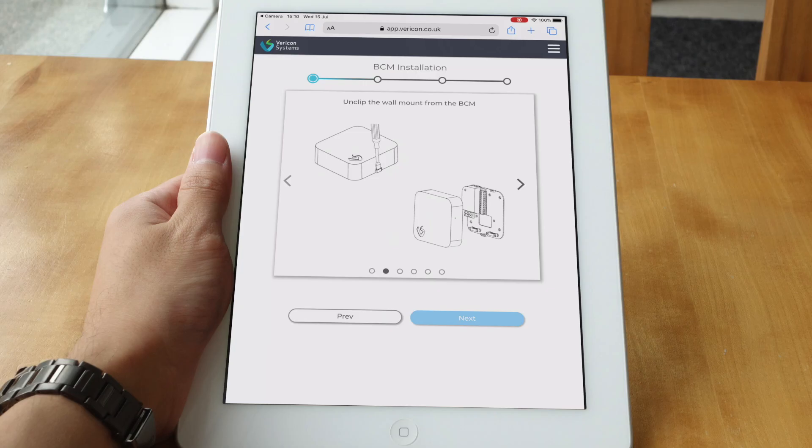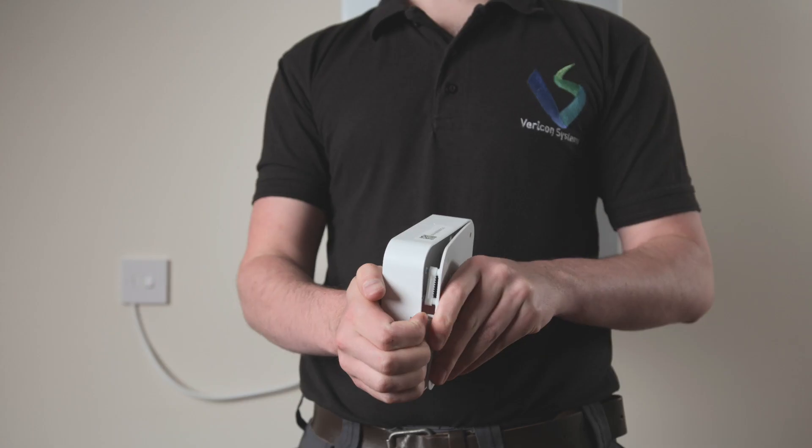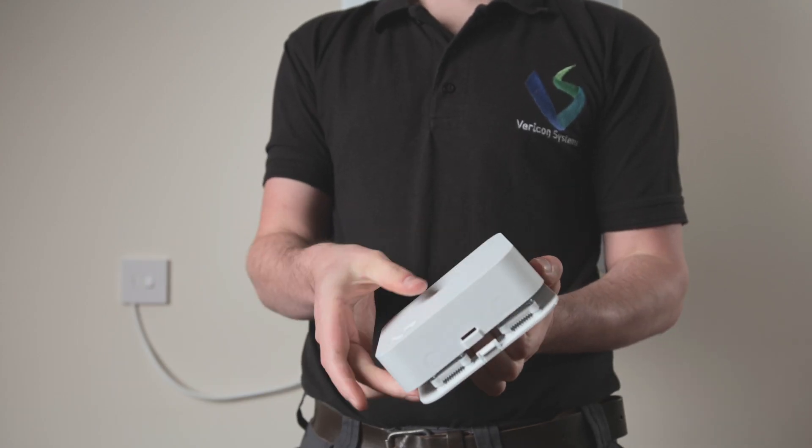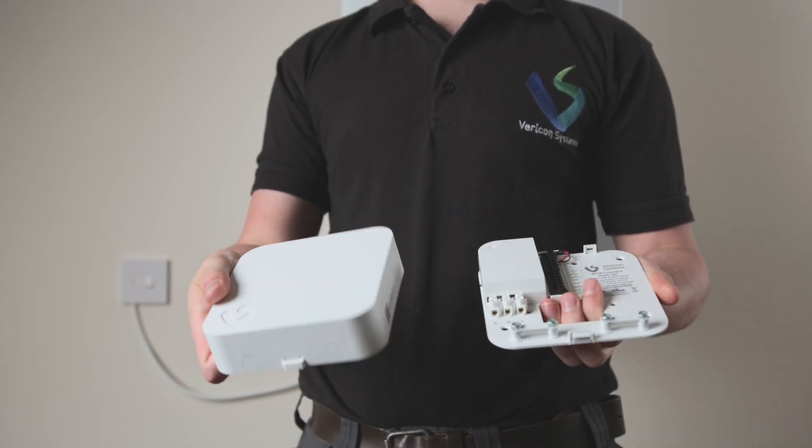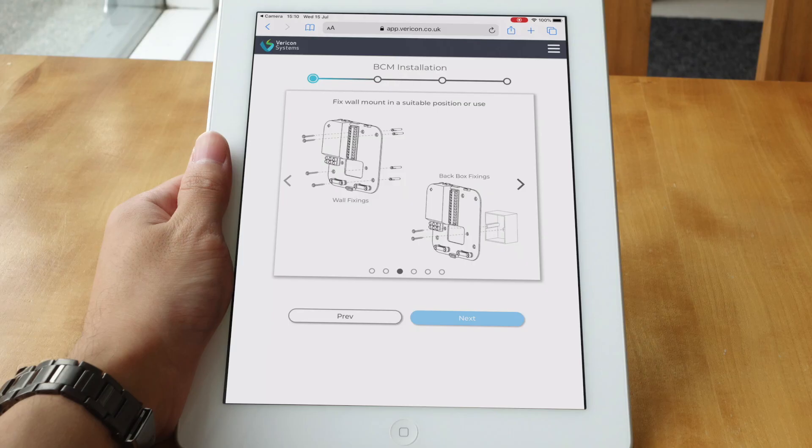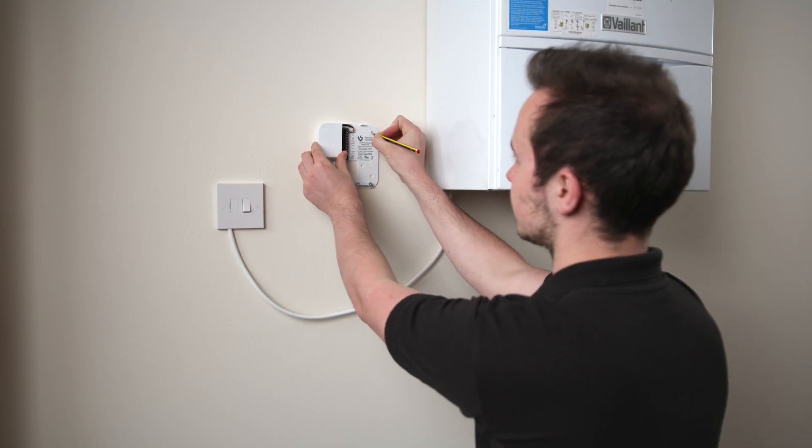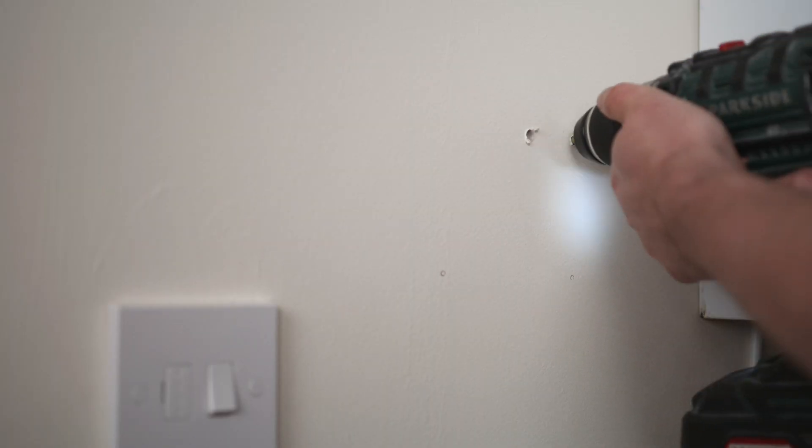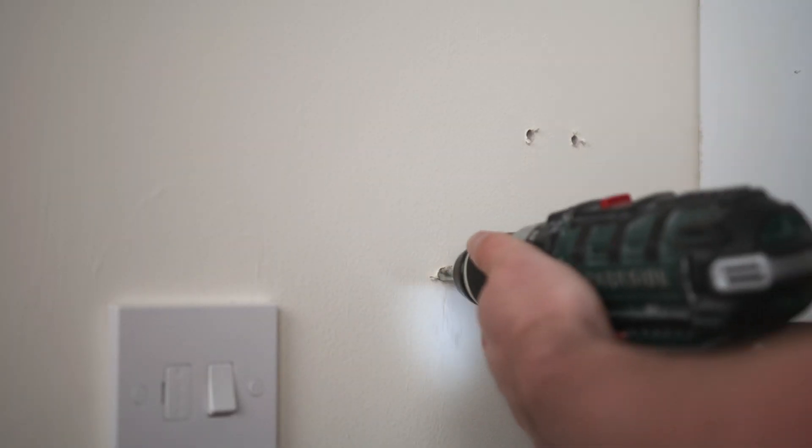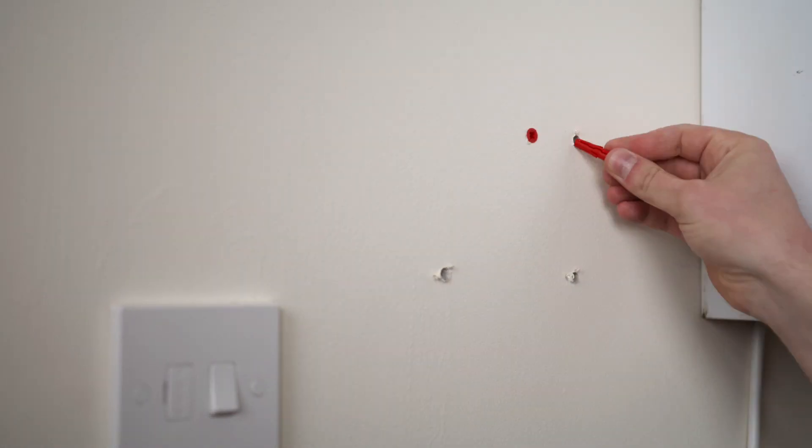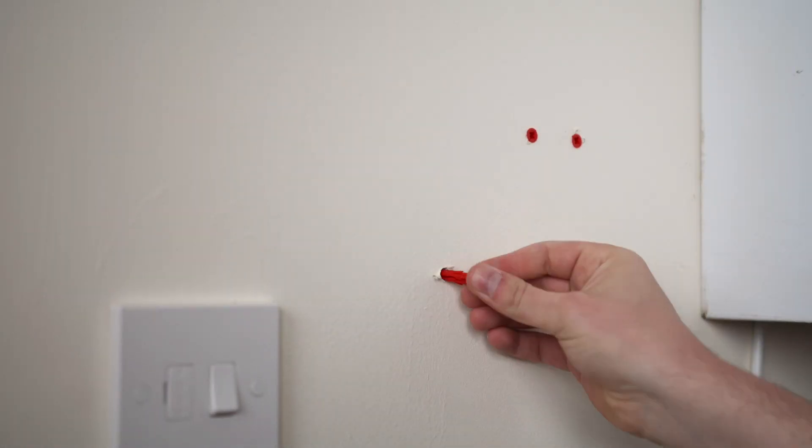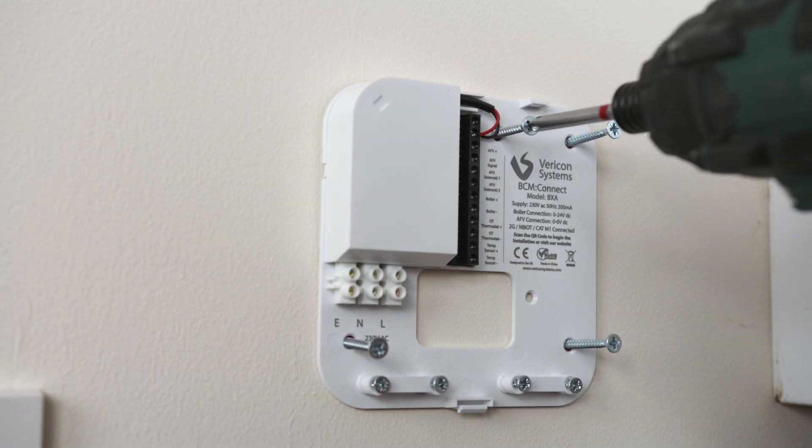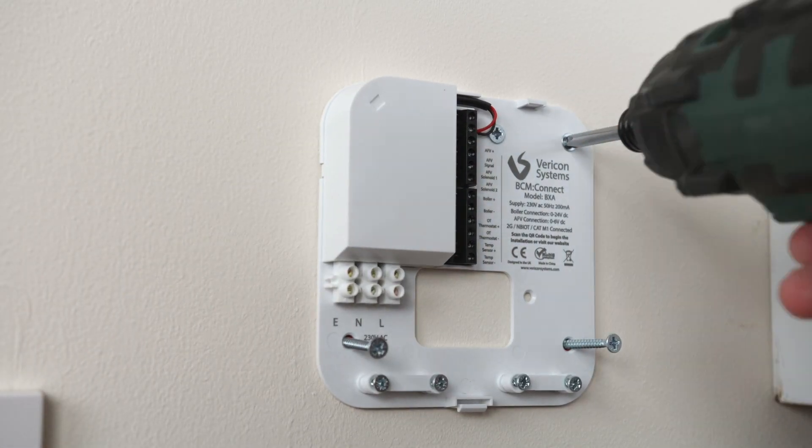Next, we separate the BCM and the wall mount and fix the wall mount to a suitable location near the boiler. The wall mount can be mounted directly to the wall as shown today, or can be mounted directly to a back box using the central cable and bolt holes.